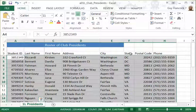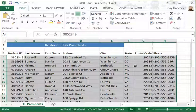You see it preserved the headers and sorted the actual data, but it also kept things together. I didn't corrupt the data by sorting one column and not the other.